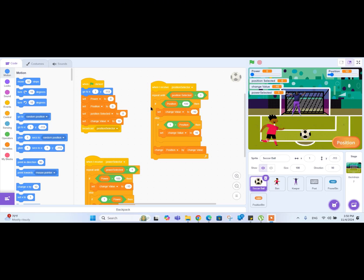Hello friends, welcome to Part 3 of the making of the penalty shooter game in Scratch. If you are new to this tutorial, please make sure you check out Part 1 and Part 2 first. For others, let's start.